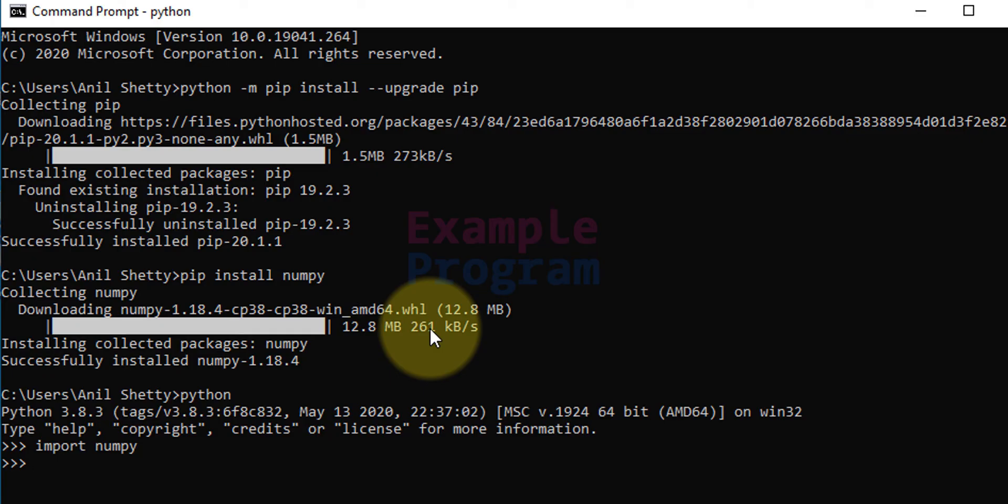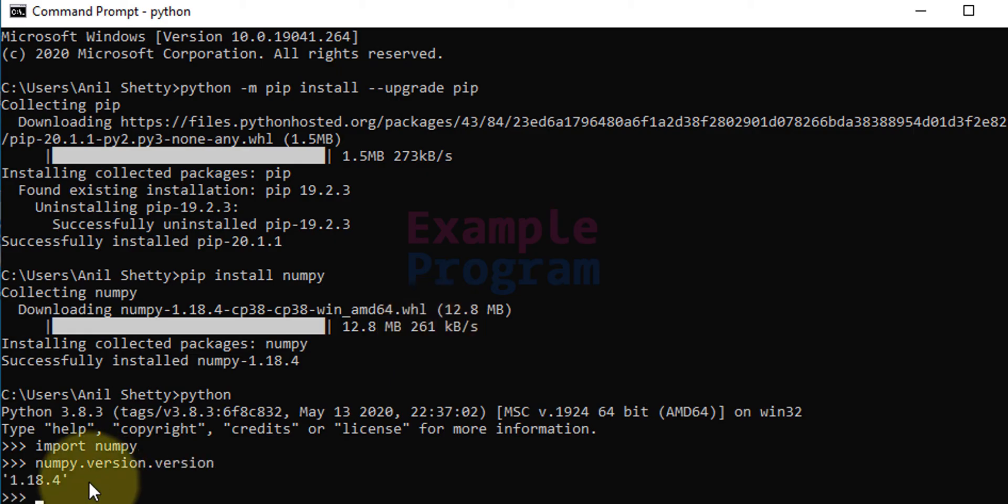Also if you want to check the version of numpy installed, then type in numpy.version.version and you get the version of numpy installed in your computer.